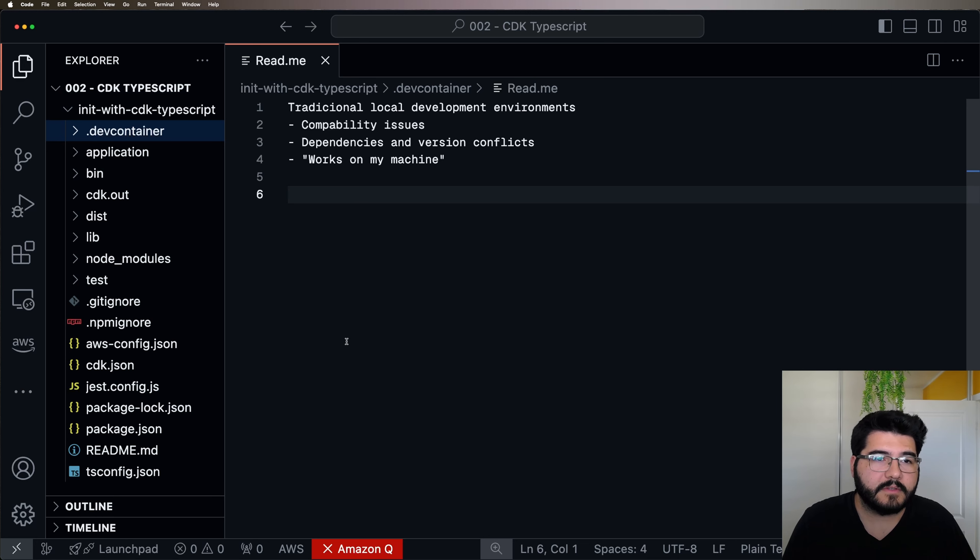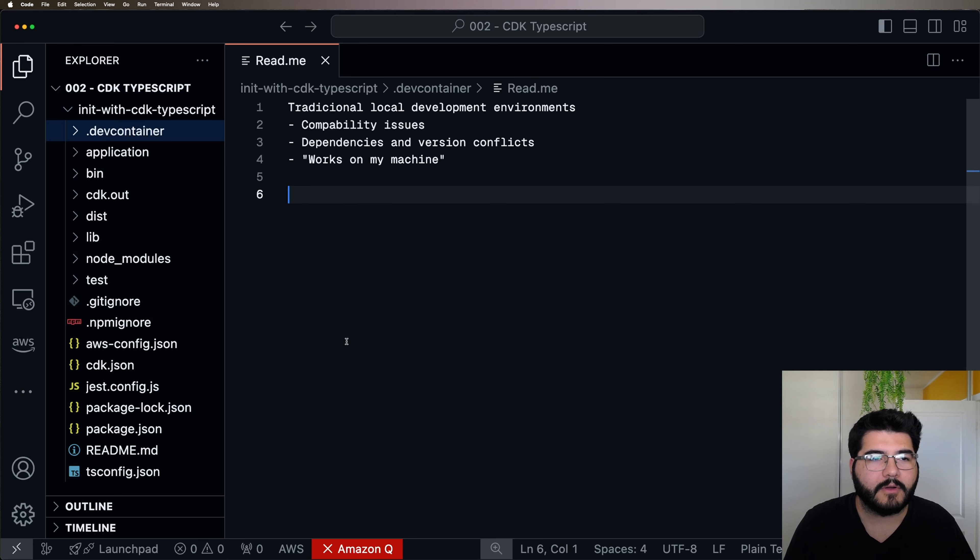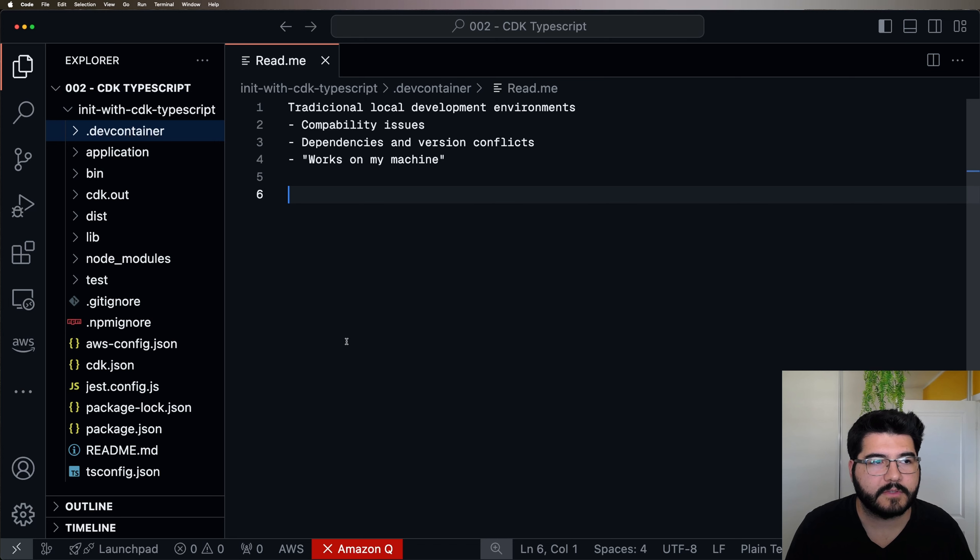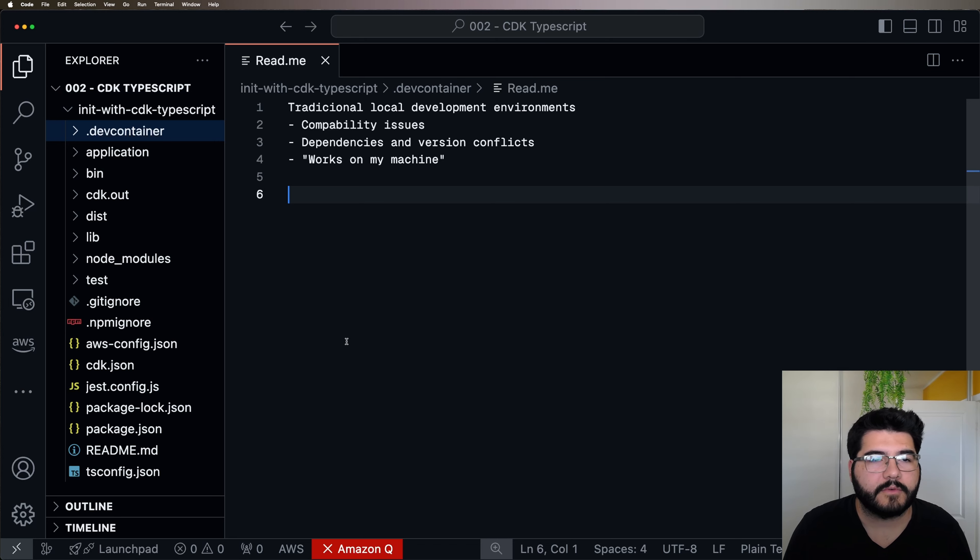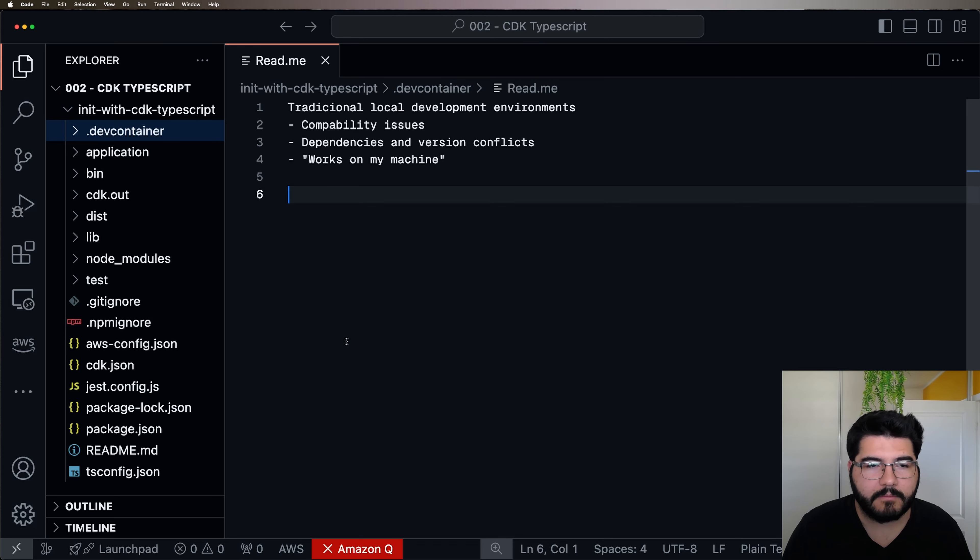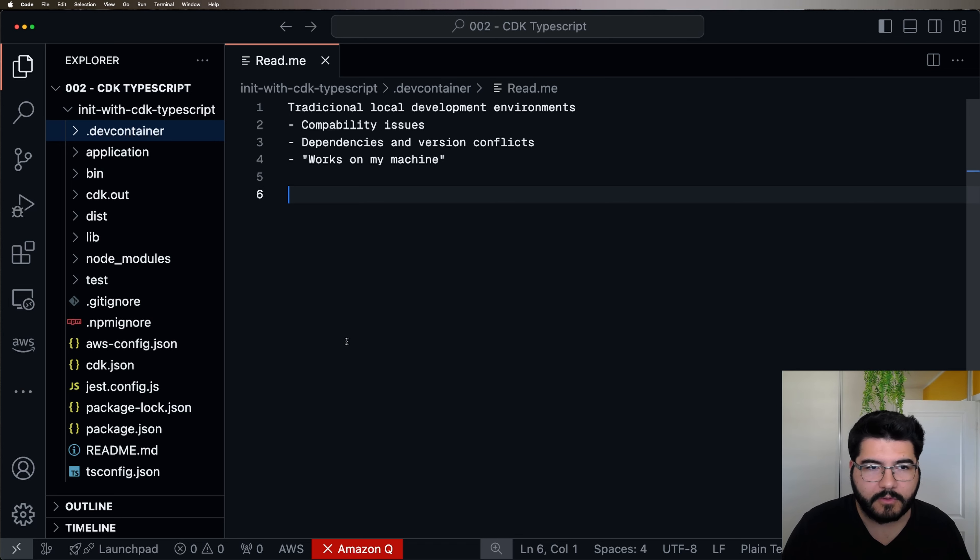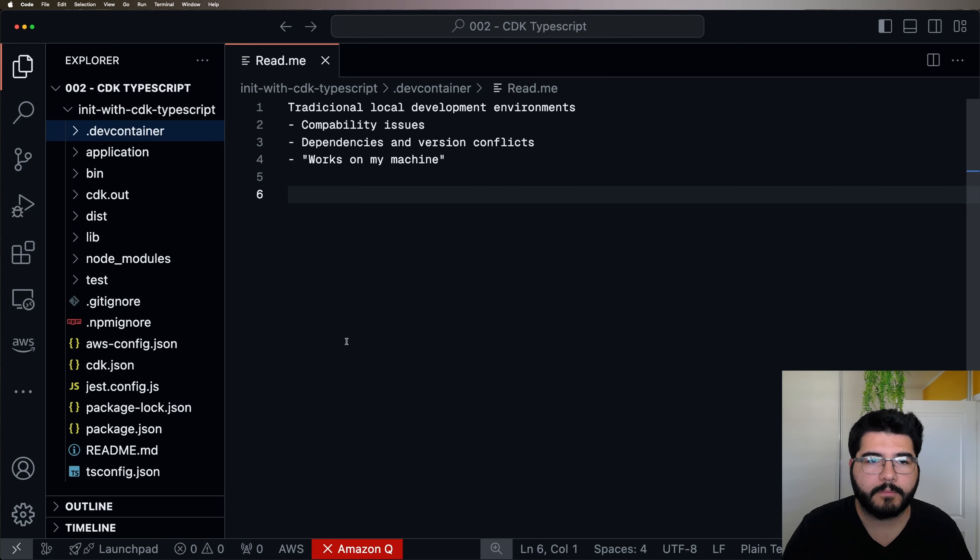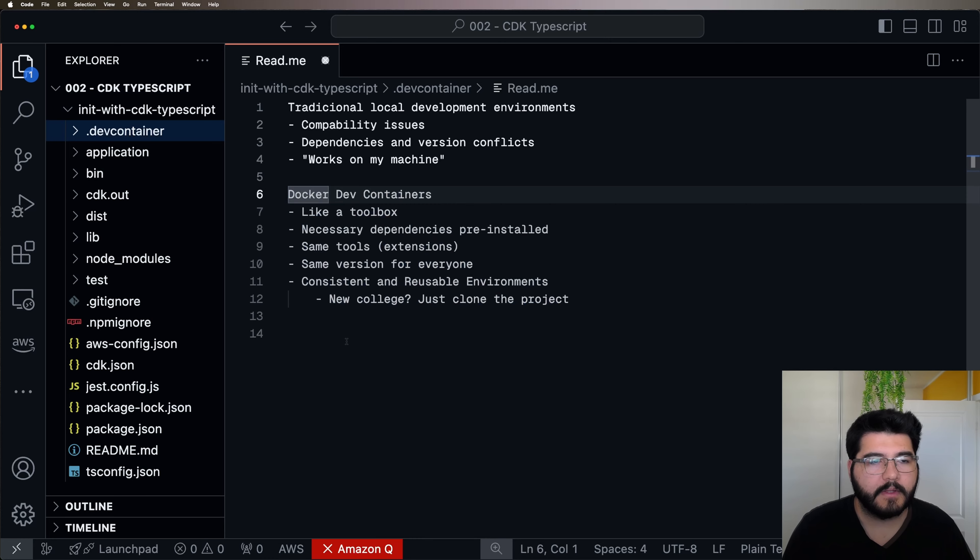This is a very common source of the issue of works on my machine. And there is a better way of managing this instead of installing the common version manager software where you can manage a lot of different versions of Node.js or Java in your machine. And Docker Dev Containers is perfect for this.